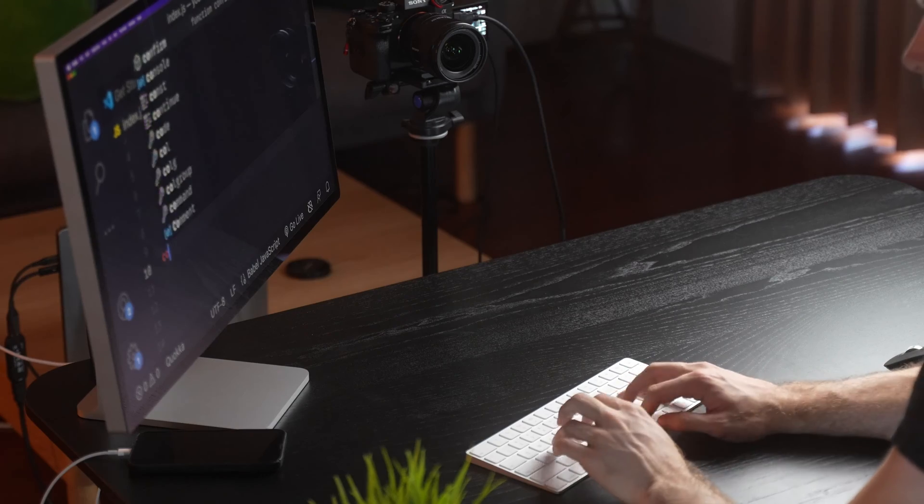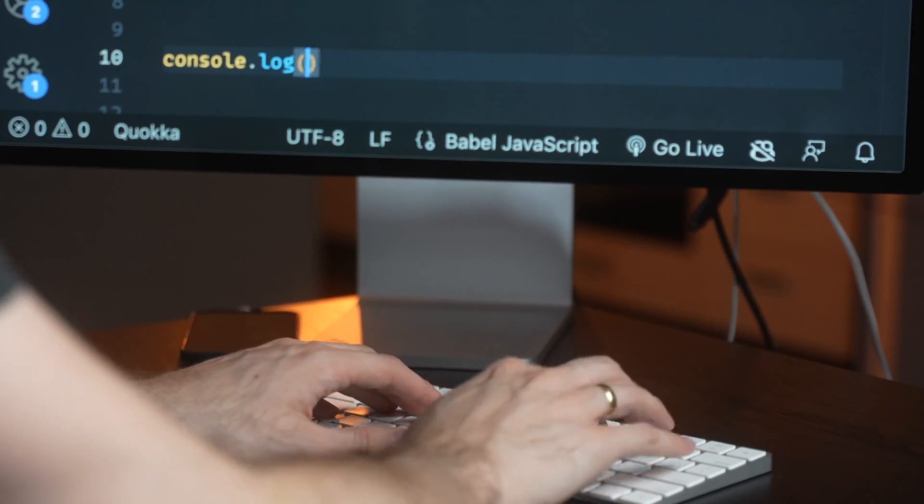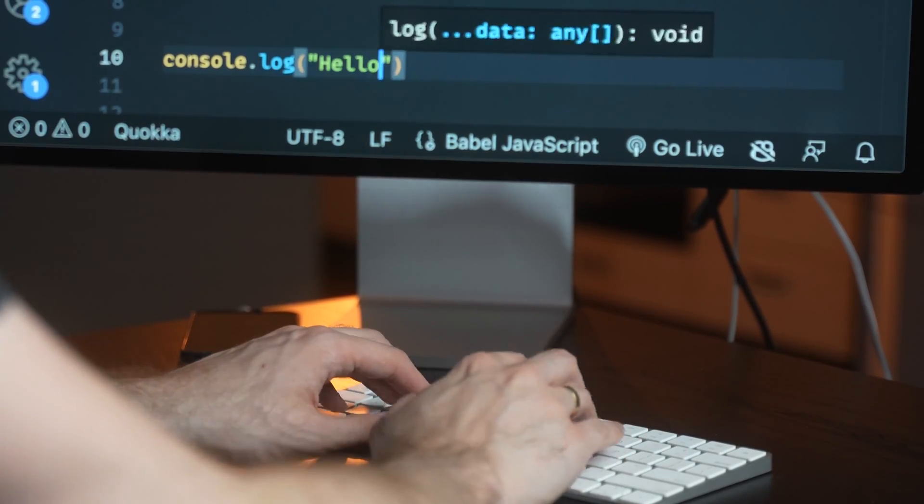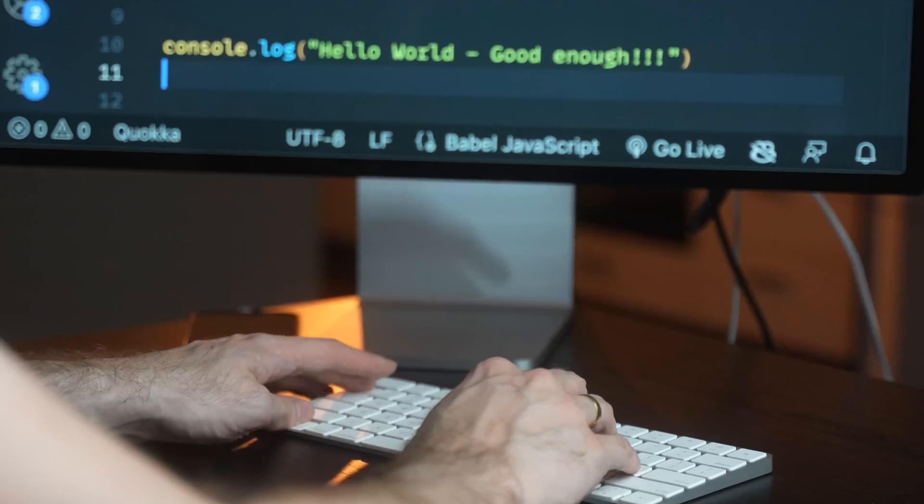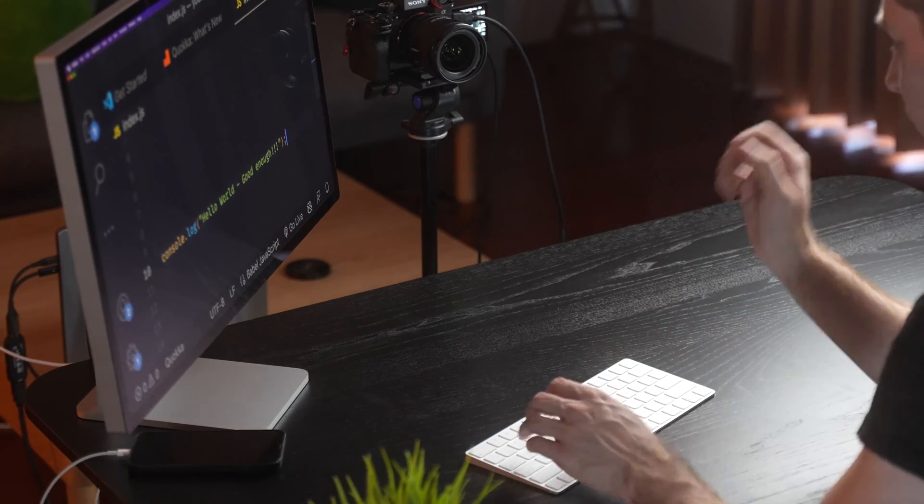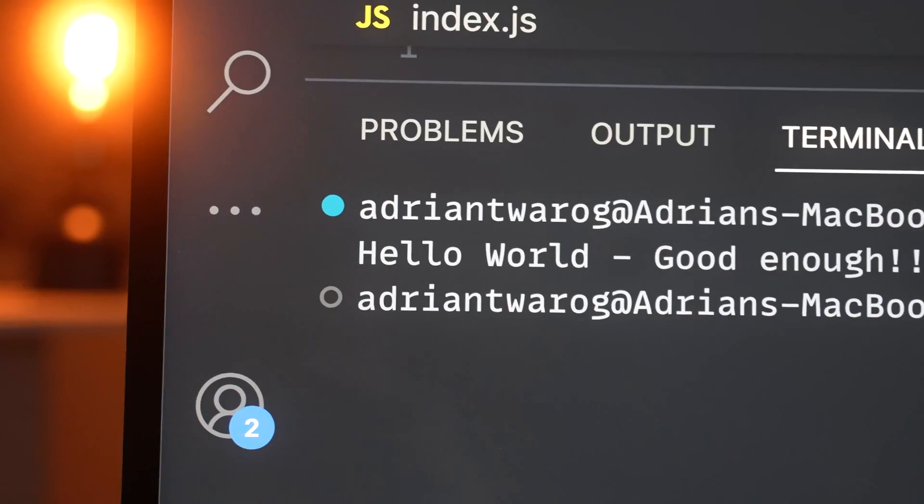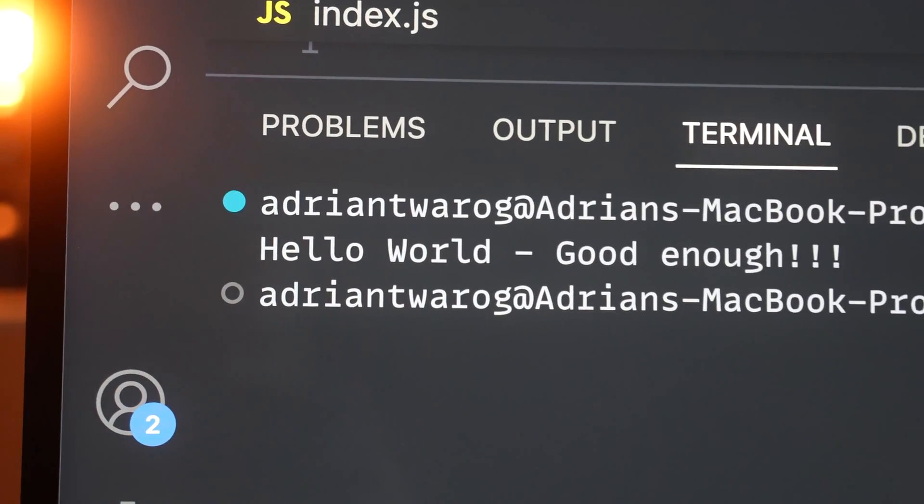Console log is something that we probably use on a daily basis, and this is what it usually looks like. We open up our coding interface, pass in a string or a variable, and we think we're pretty much amazing. But there's so much more to console log than just parsing out a string or showing a variable.